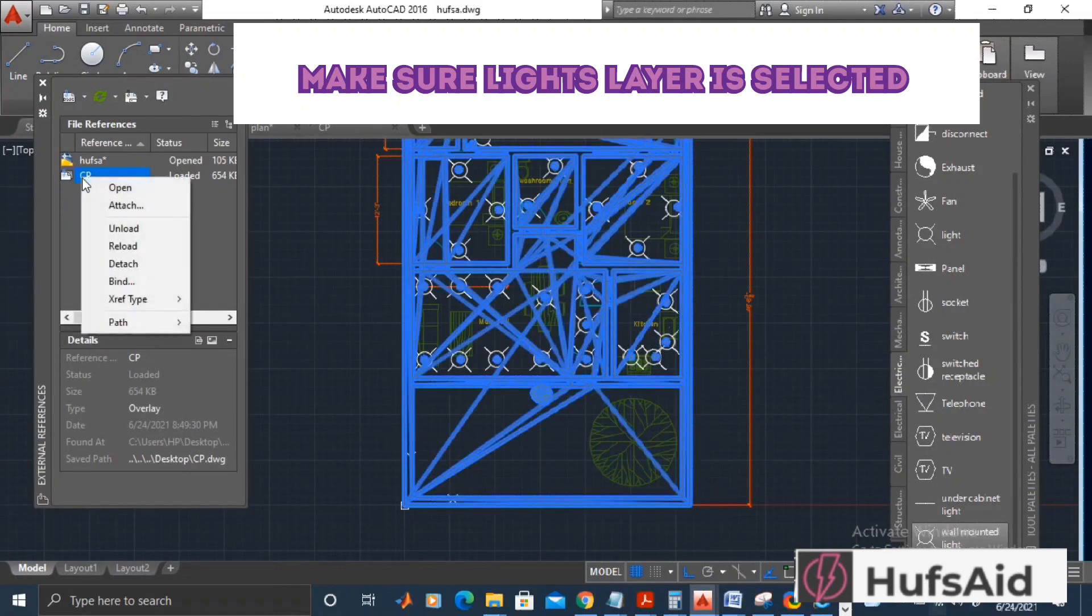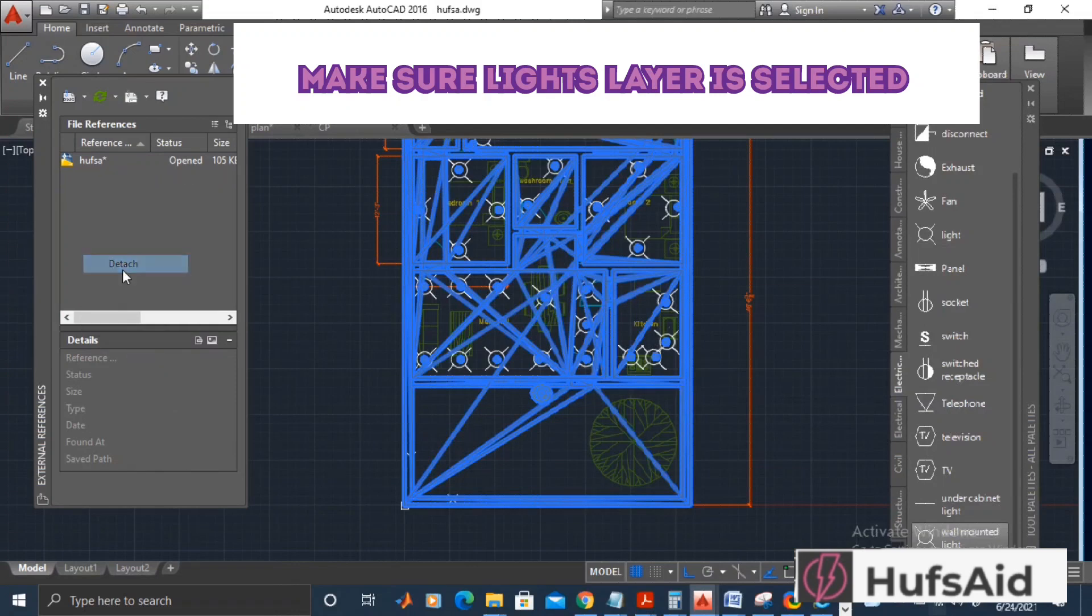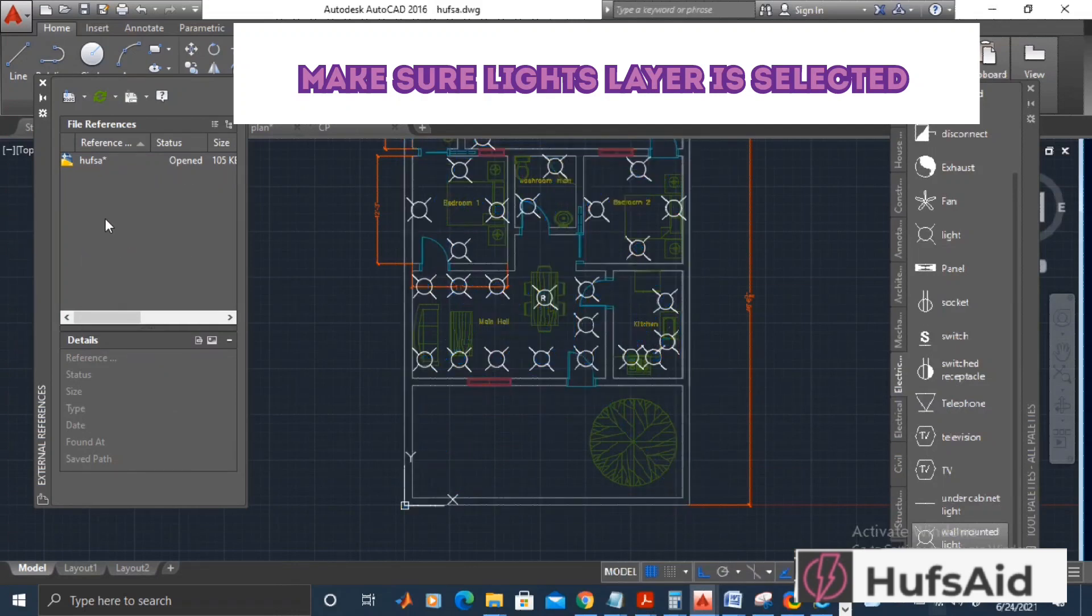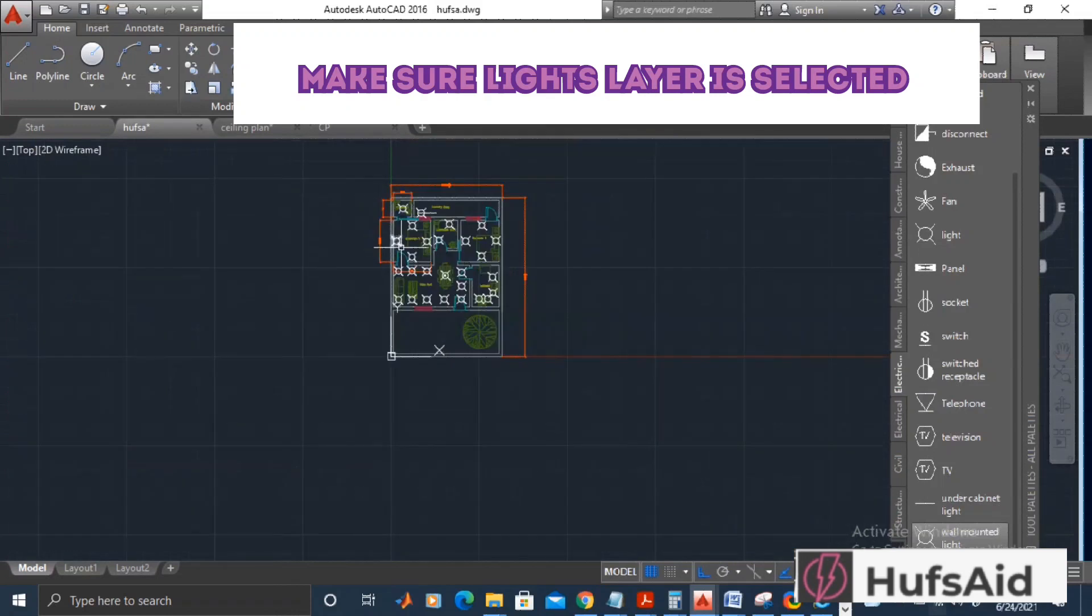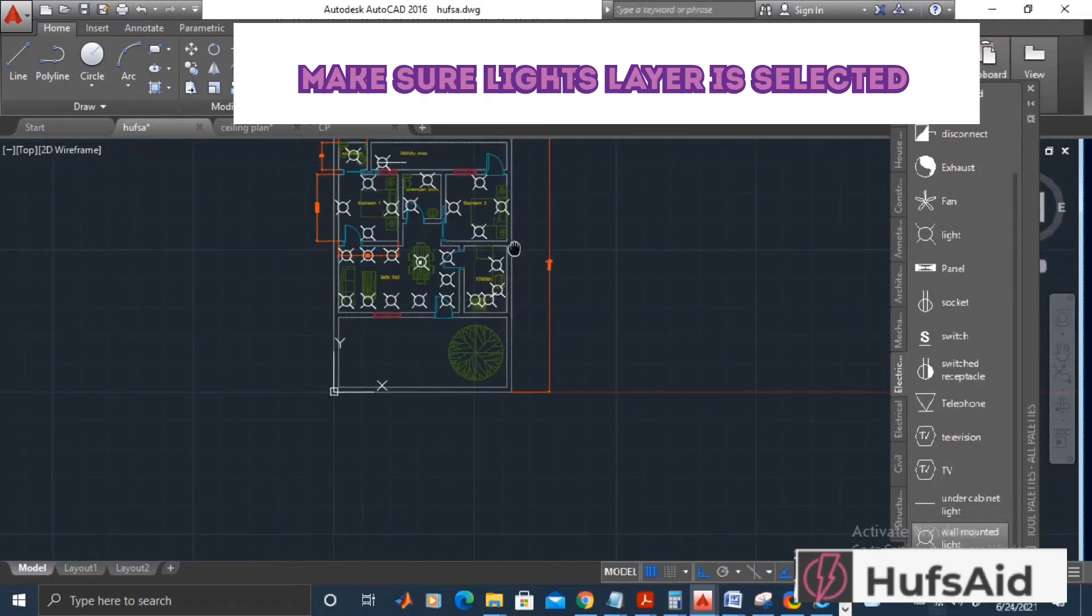Now I am going to remove this RCP from this file, so I am detaching the xref.